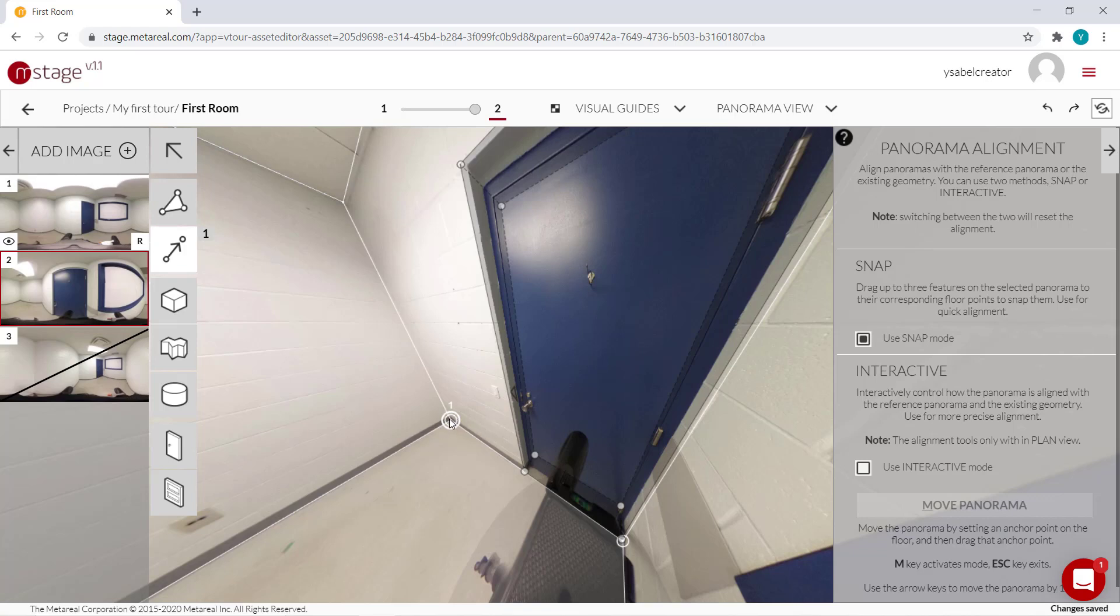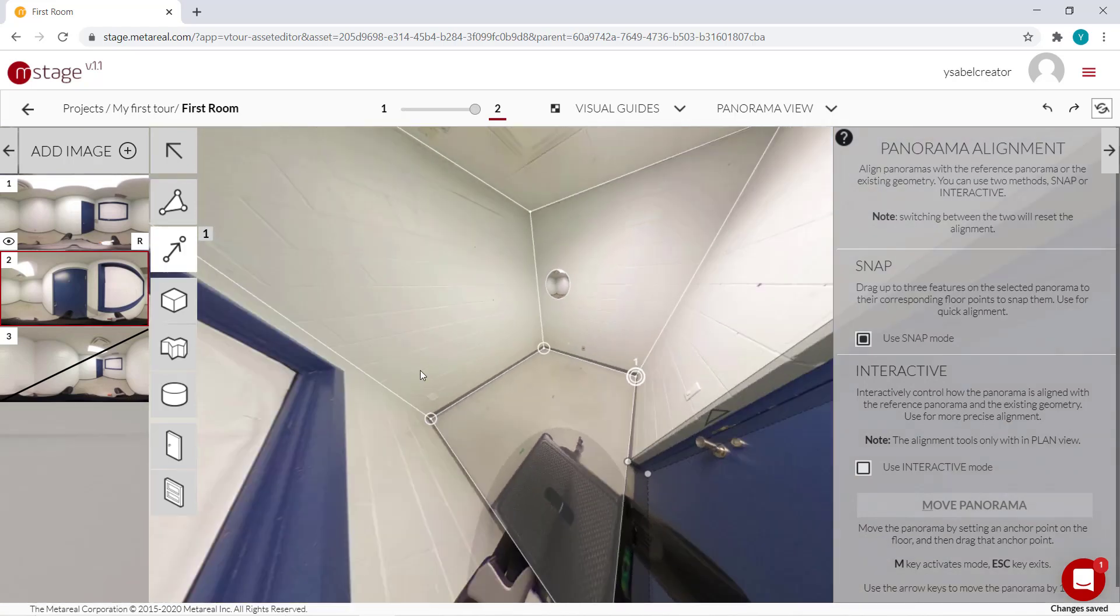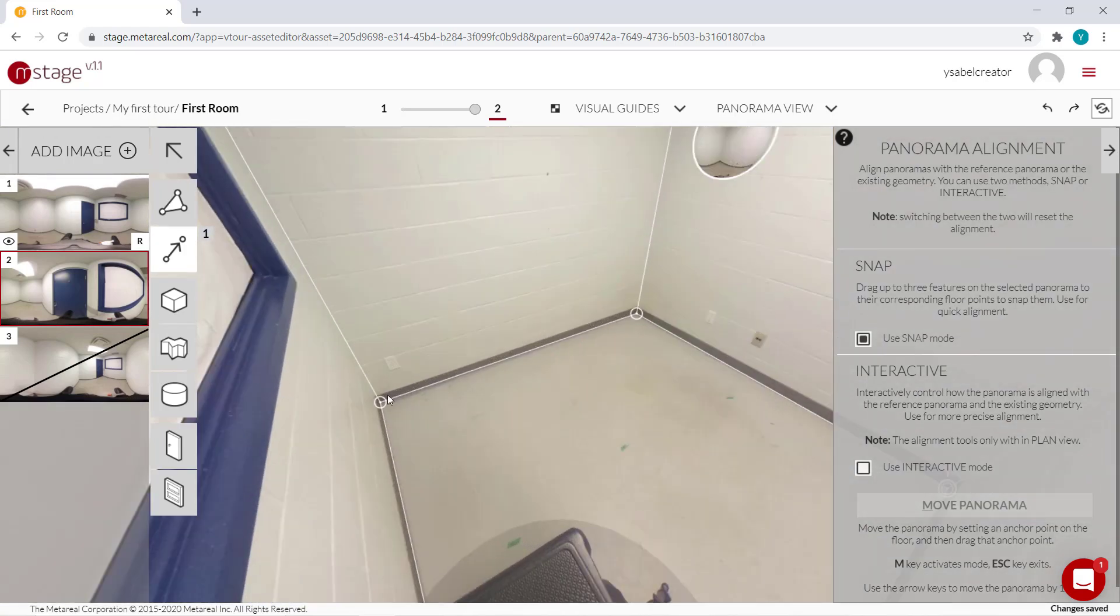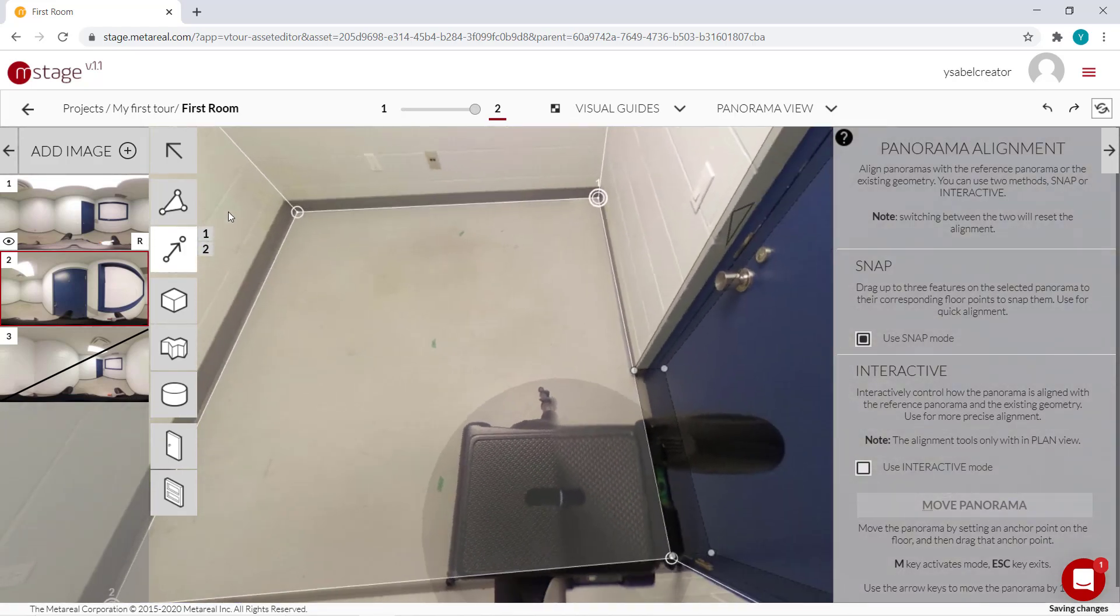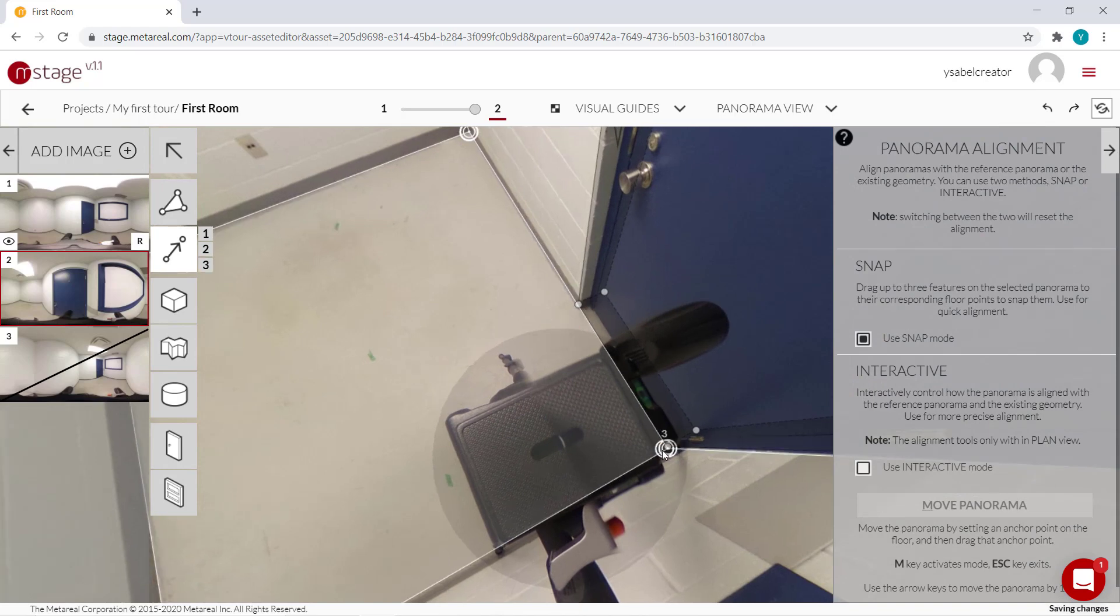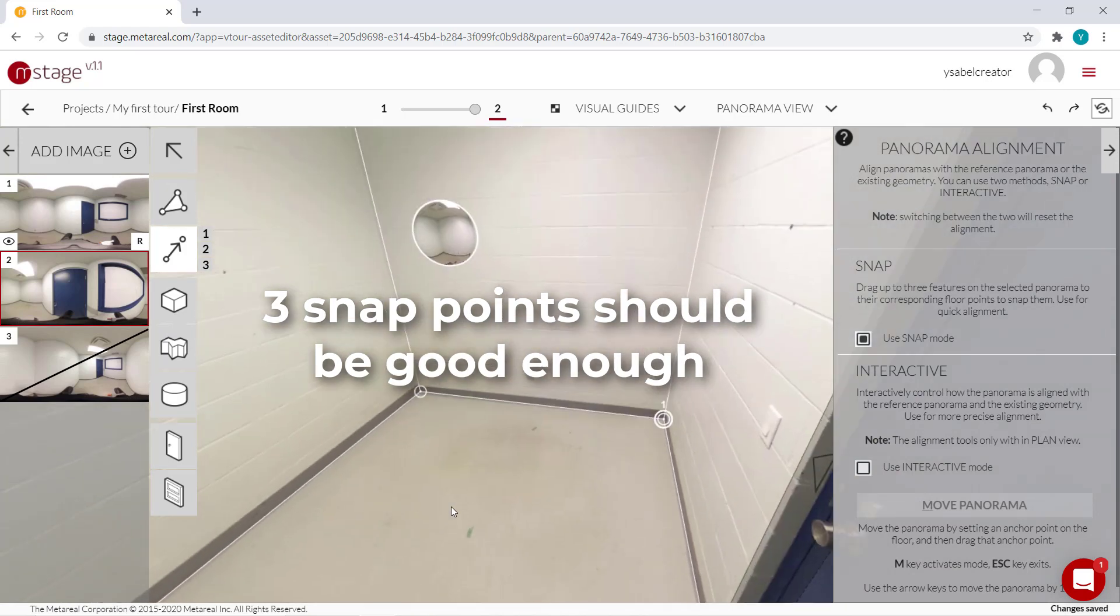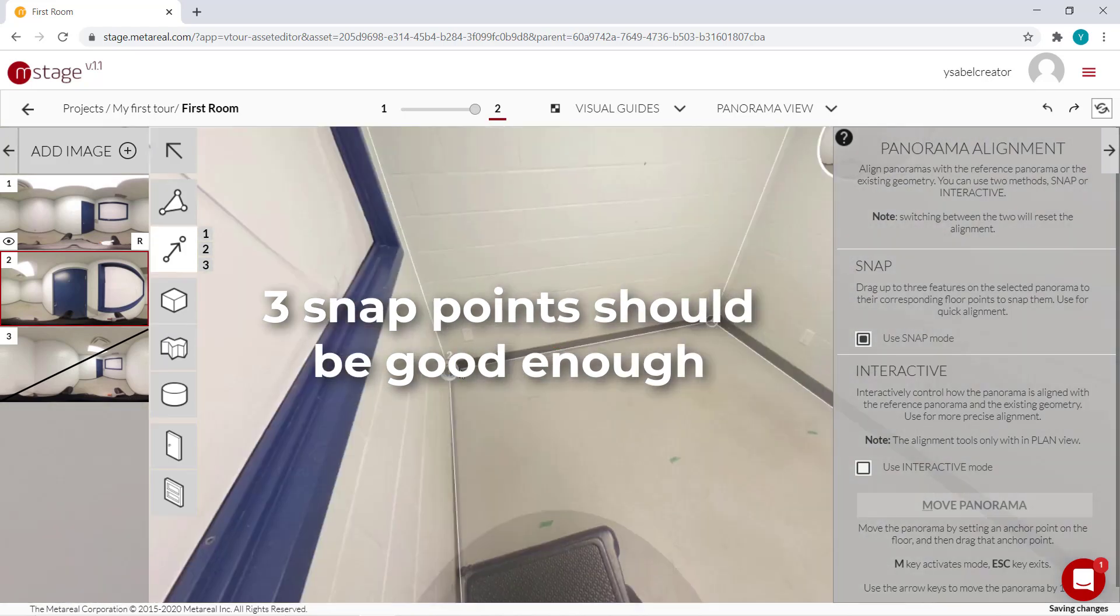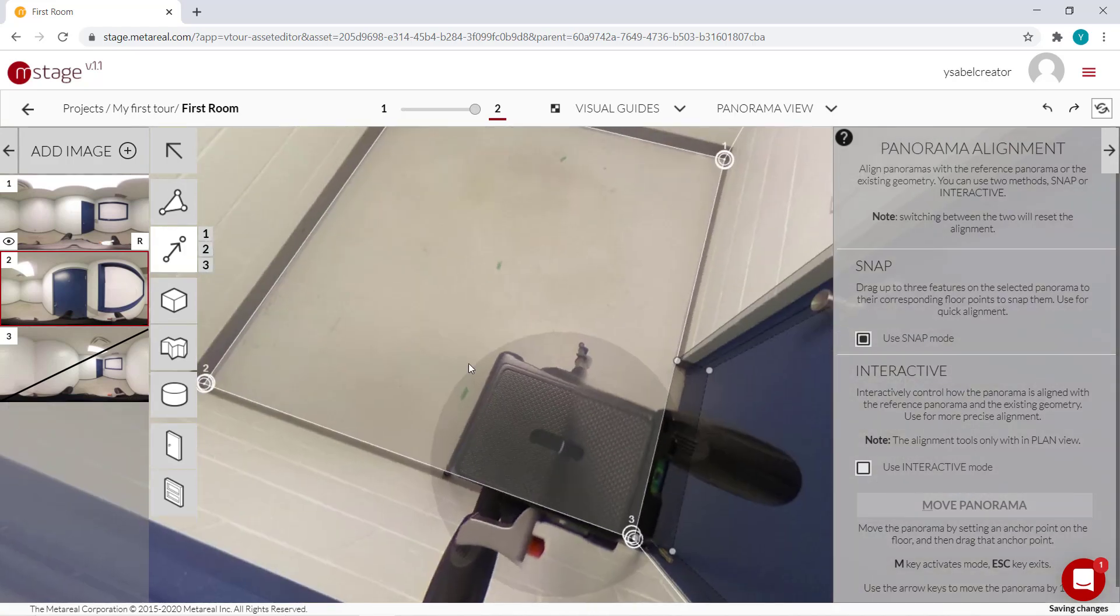We'll just add a few more points to make the dimensions match better. So we'll add one over here and maybe another one over here. So three snap points is about ideal.